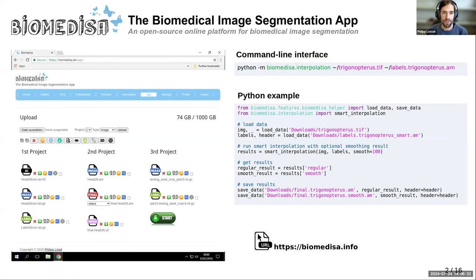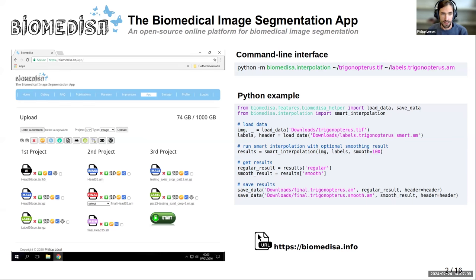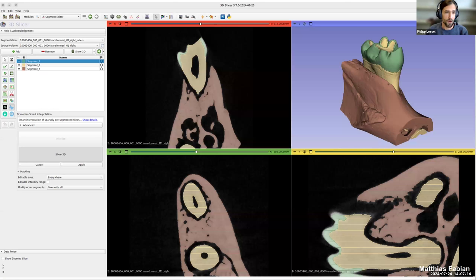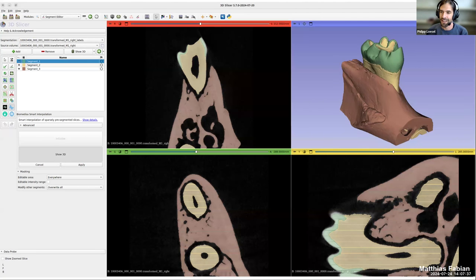In recent years, GPUs have become very powerful, so it's now possible to run Biomedisa locally. Even with one GPU it's already good enough. You can run Biomedisa via command line or integrate it in your own Python code. You can still go to biomedisa.info and run everything online if you don't want to install anything or don't have a GPU. A very recent development is a 3D Slicer extension of Biomedisa, so you can now run Biomedisa directly in 3D Slicer.